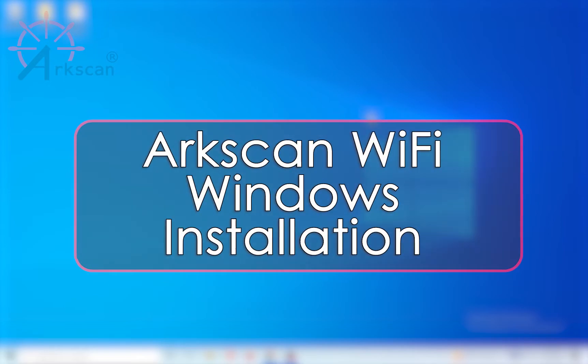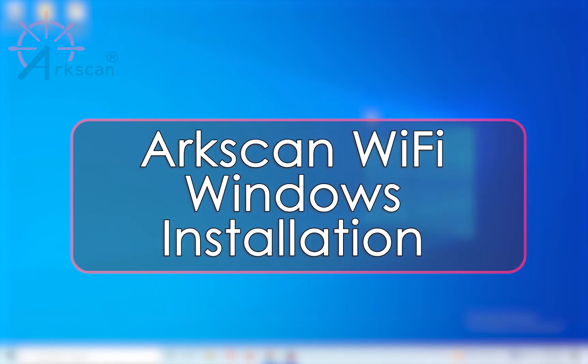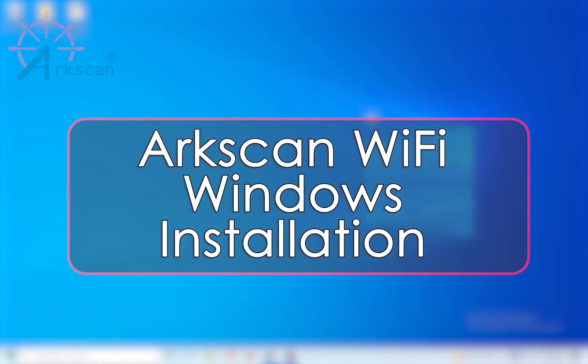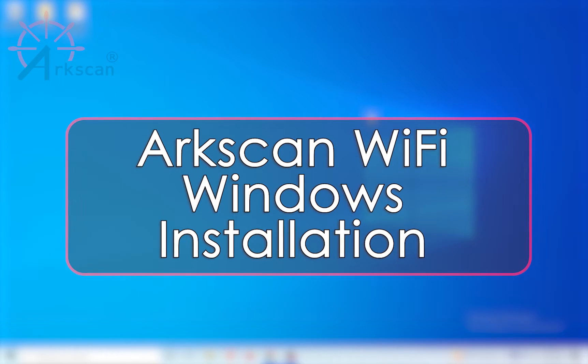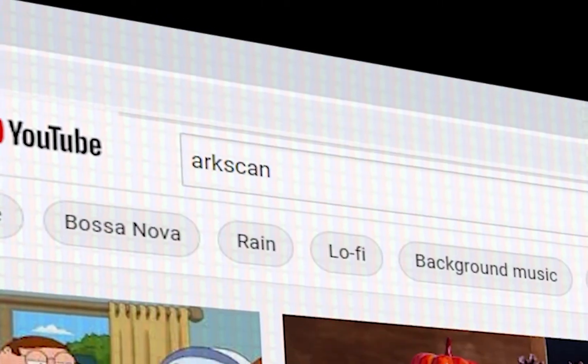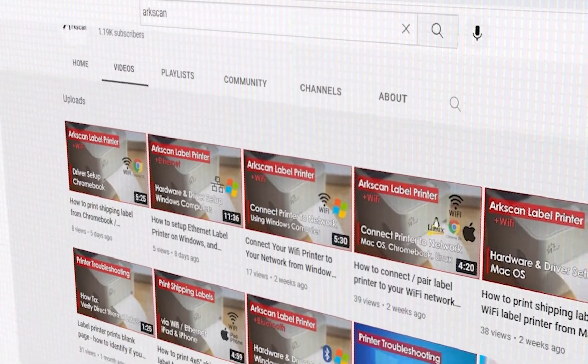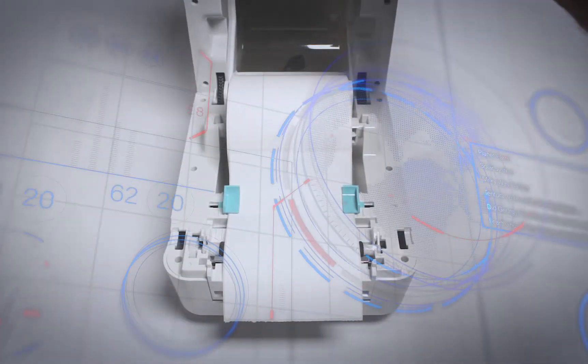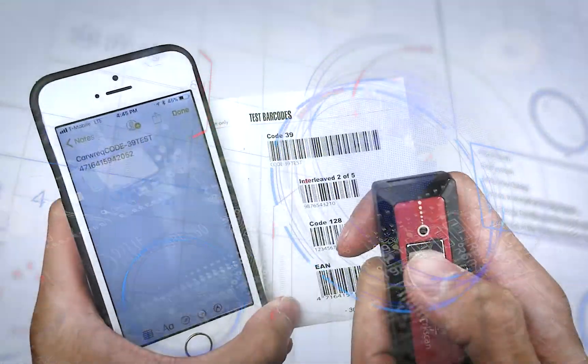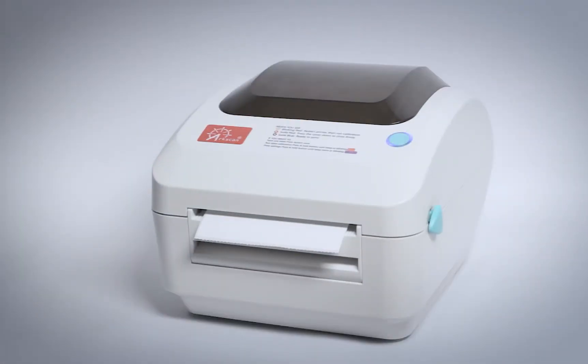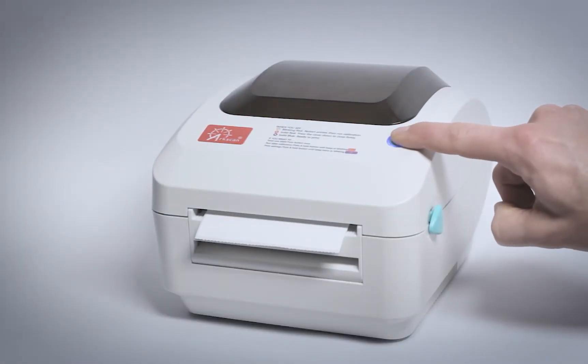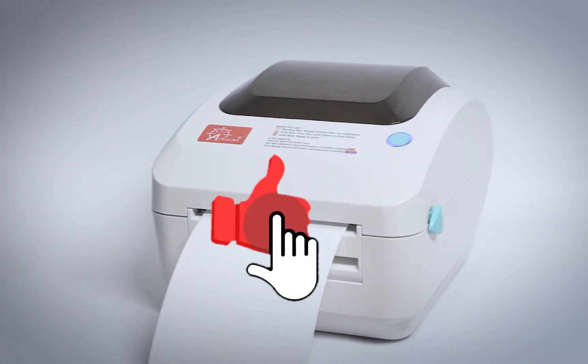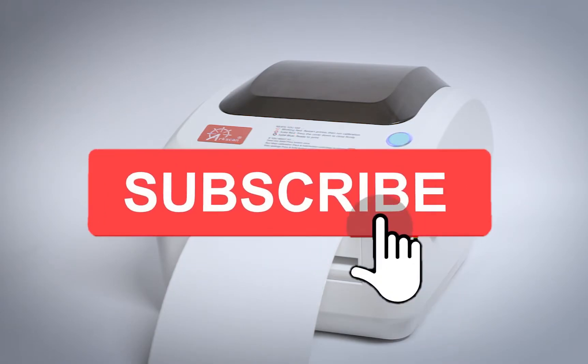In this video, we will demonstrate how to set up the ArcScan Wi-Fi label printer on your Windows computer. ArcScan's YouTube channel offers free help and tips for label printers and other e-commerce technology. If this video has been helpful, please give it a thumbs up and click on that subscribe button.